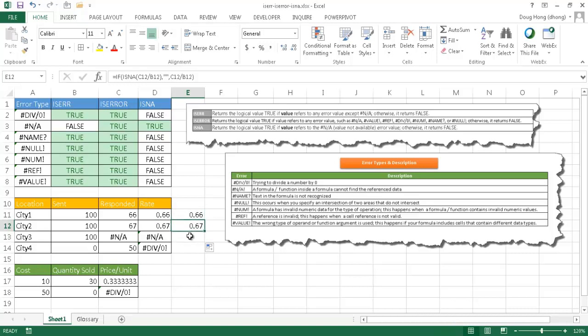Now down here, if we drag the fill handle down here, you'll notice that it will still give an error. And the reason why, of course, is our ISNA is looking for just N/As, right? Our ISNA formula is looking for just N/As.